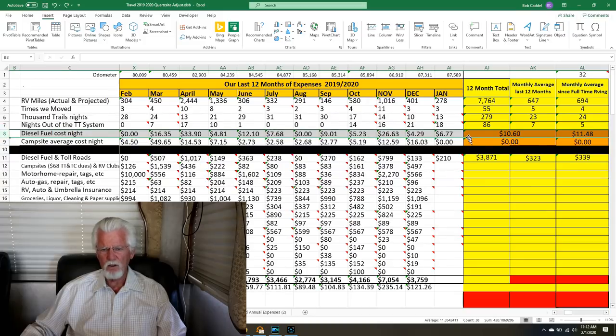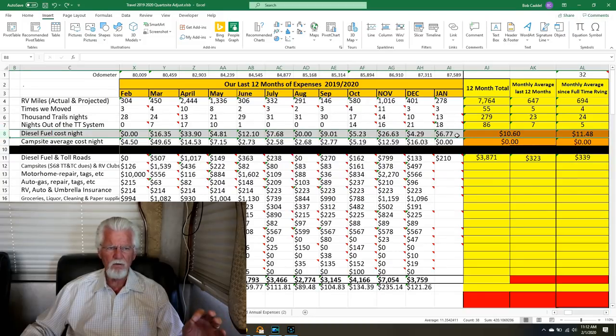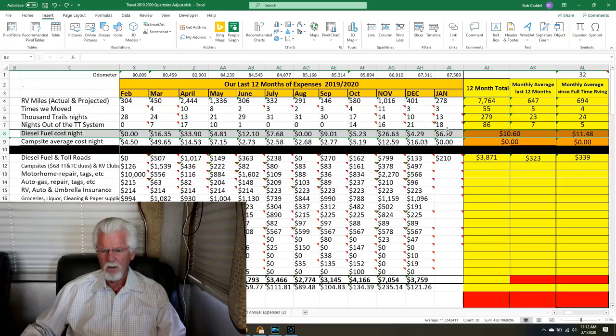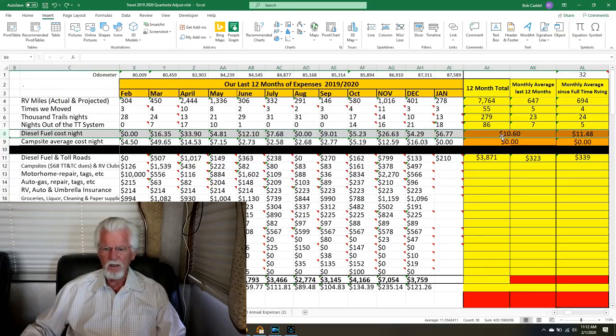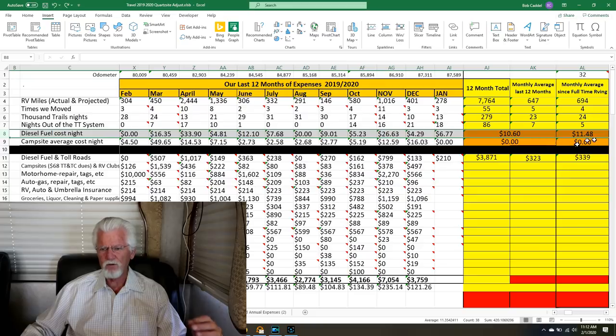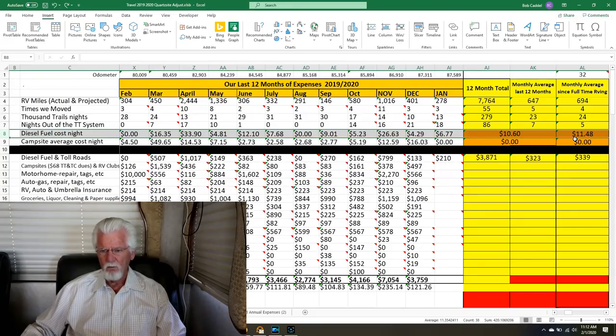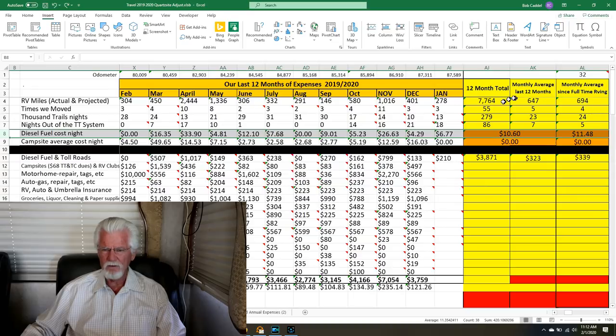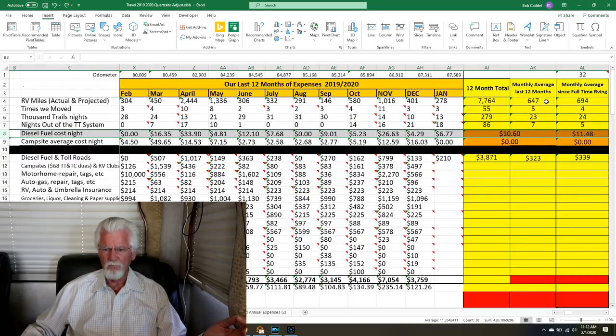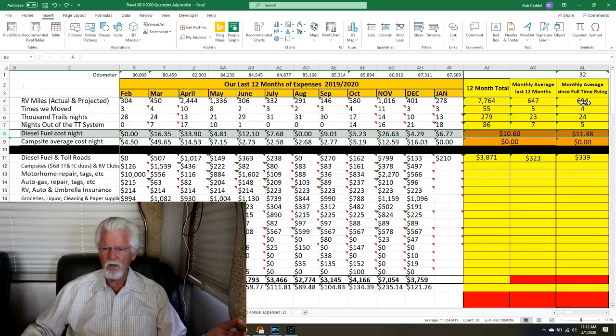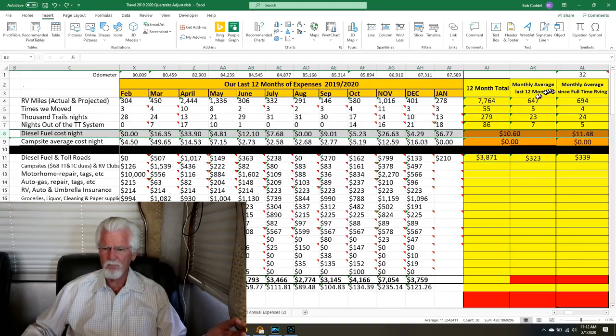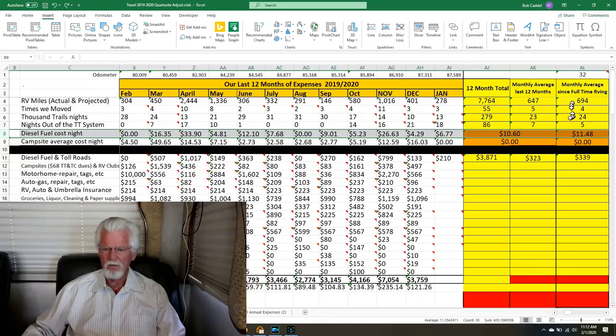Our diesel cost for this month was $6.77 a day. For the last month, we've averaged $10.60 a day for diesel. Since we've started our journey, we averaged $11.48. Here's our average mileage. We averaged 650 miles, and since we started, we averaged about 700, so 650 to 700 is our average mileage.